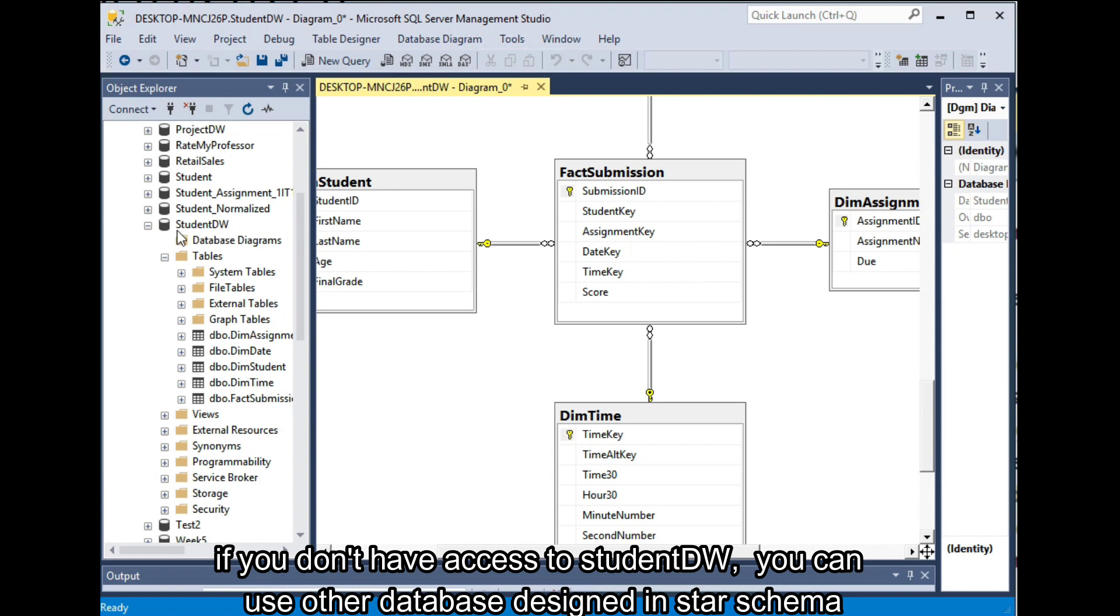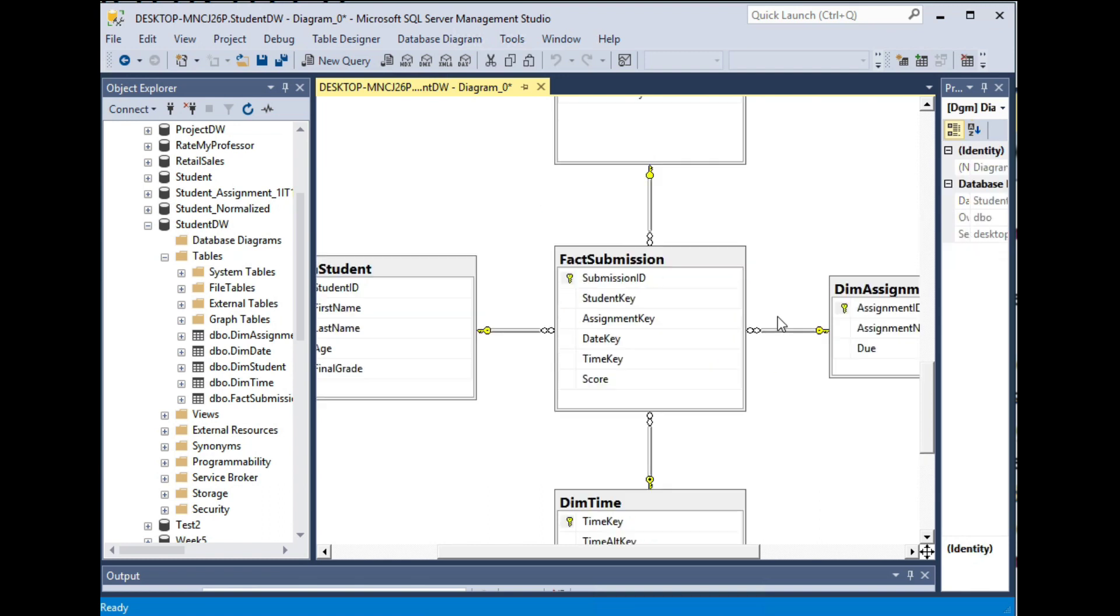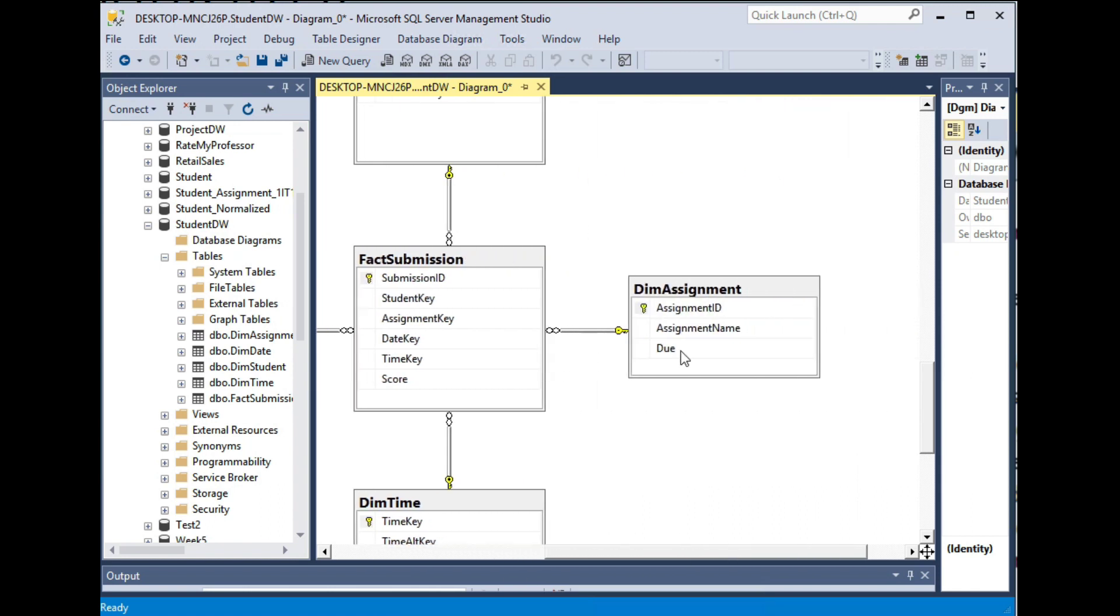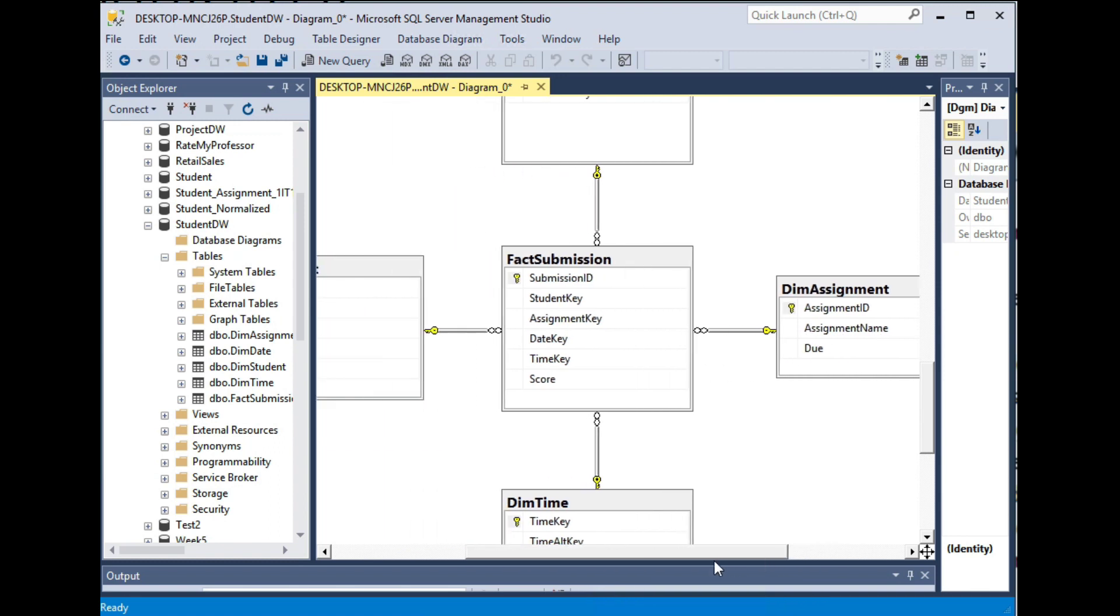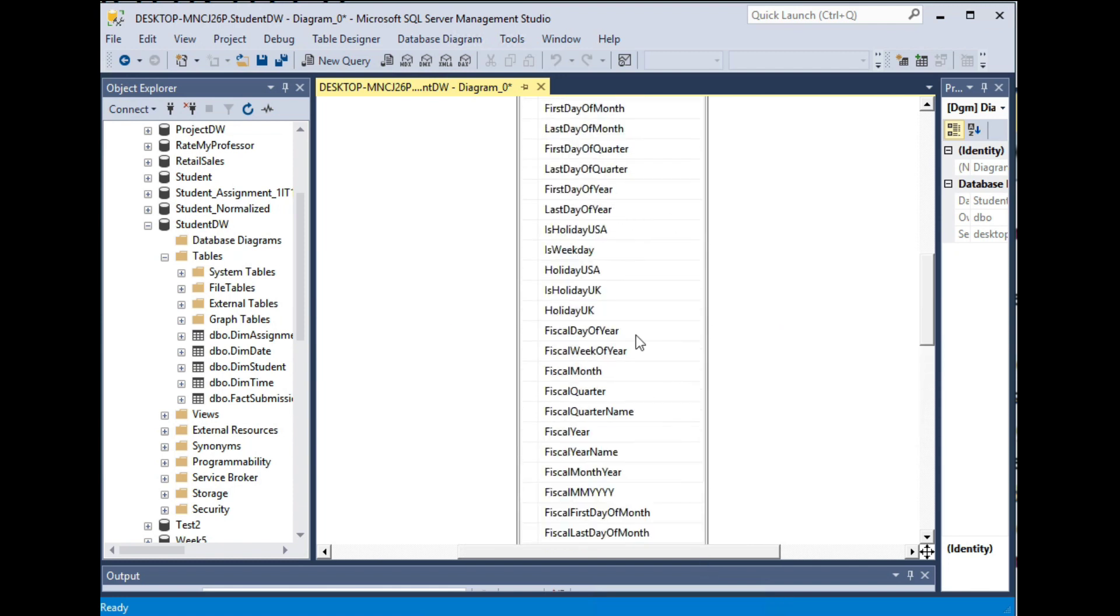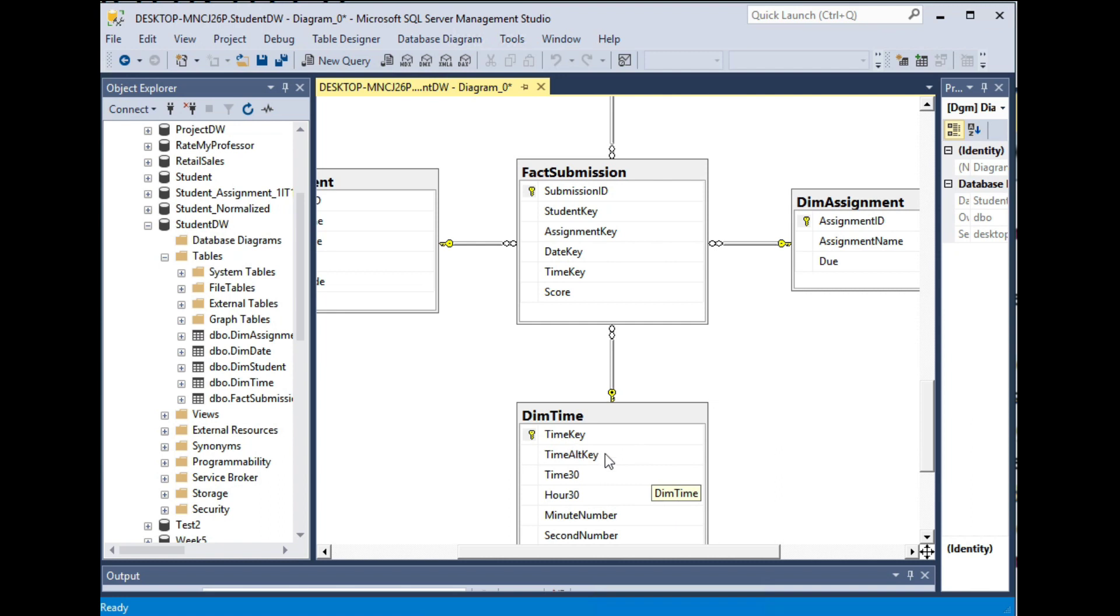So the StudentDW is a small data warehouse that has five tables. So these five tables are organized in a star schema, where the center table is the submission, or the fact table for the submission. And it has four dimensions, including the StudentDimension regarding their background, AssignmentDimension including the name of each assignment and the due dates for these assignments. On top of them, we have a date dimension and the time dimension regarding when the submissions were made.